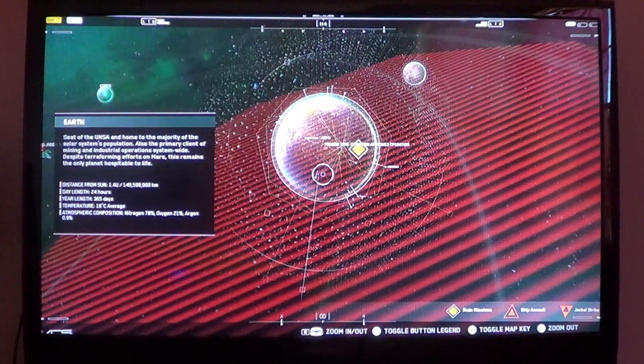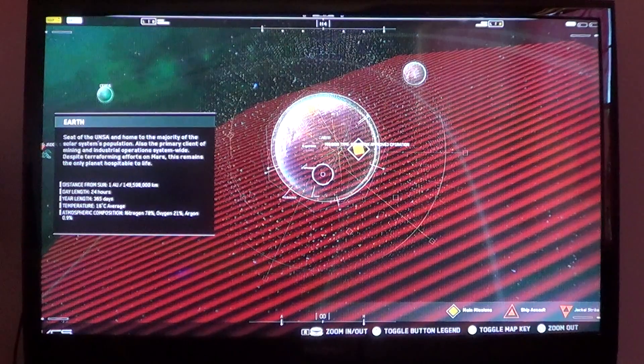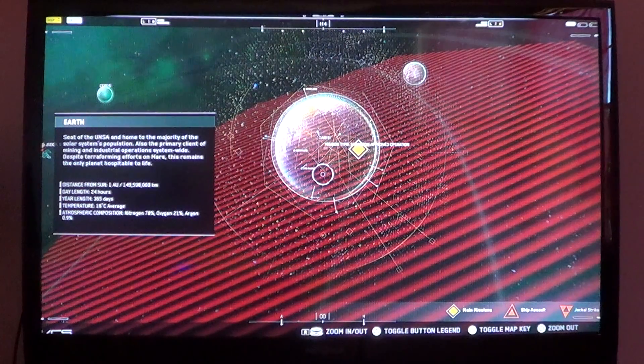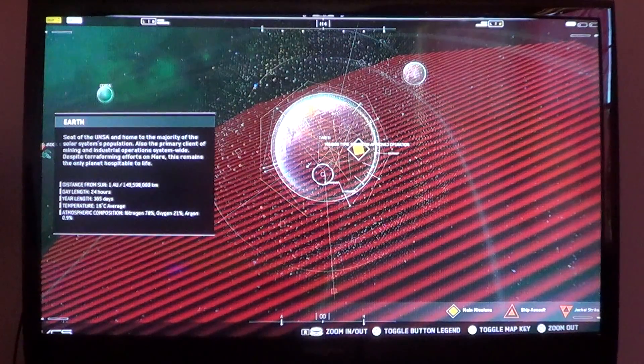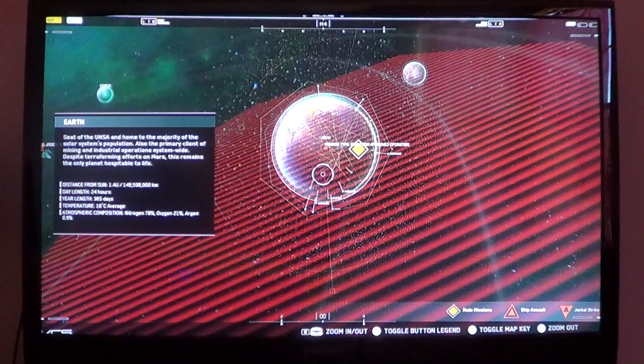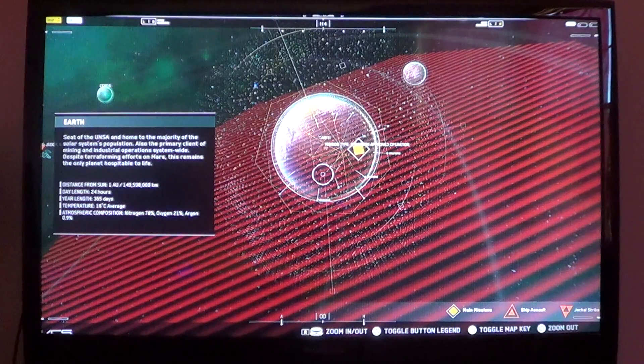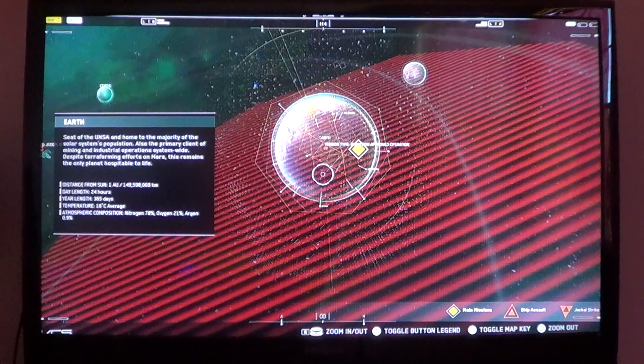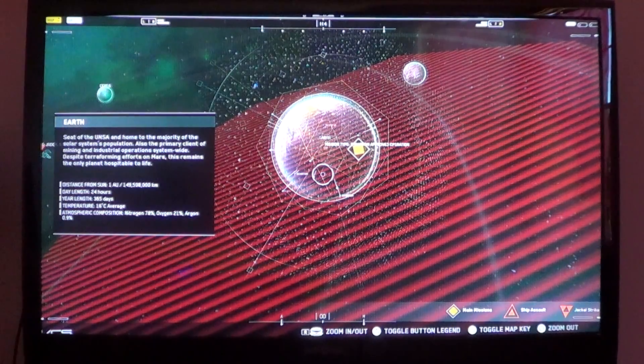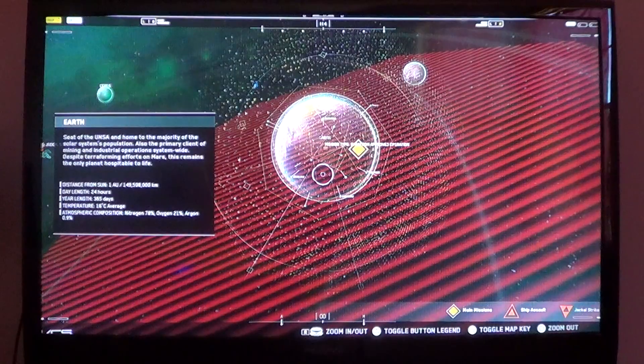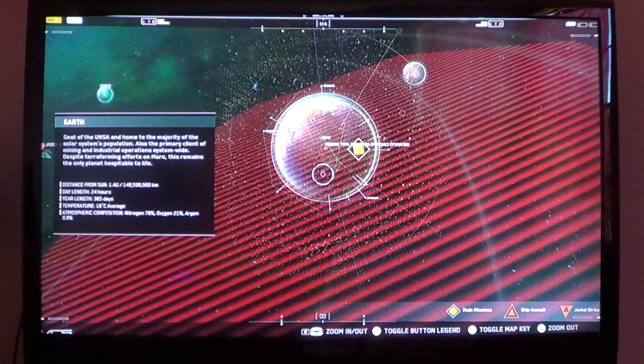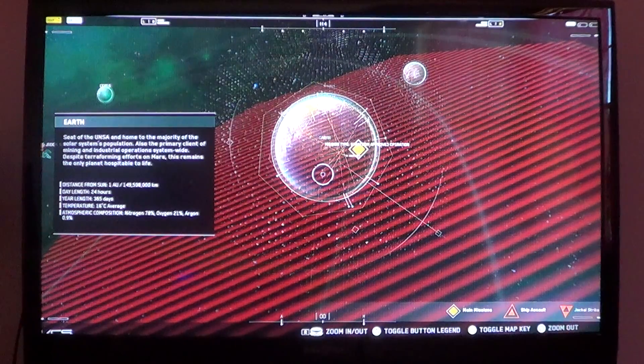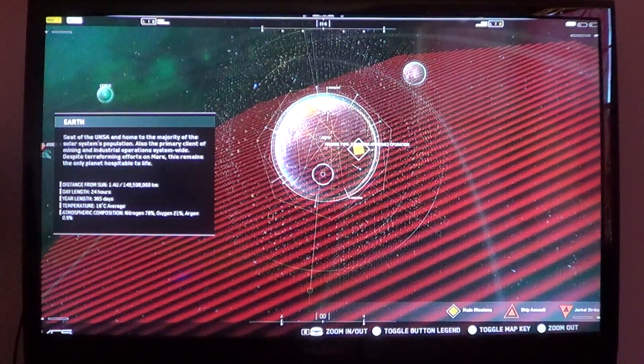And possibly 366 depending on leap year, which they don't mention. Temperature: 16 degrees Celsius is the average temp. Atmospheric composition: 78% nitrogen, 21% oxygen, and 0.9% argon.